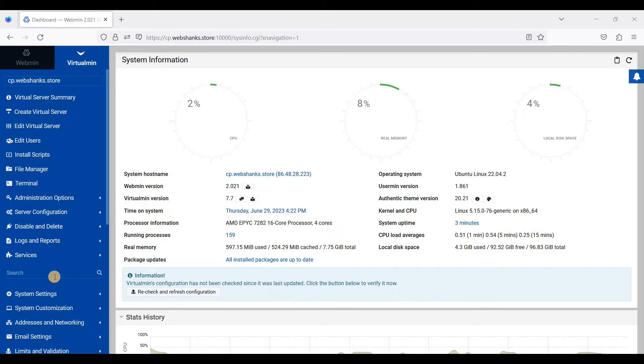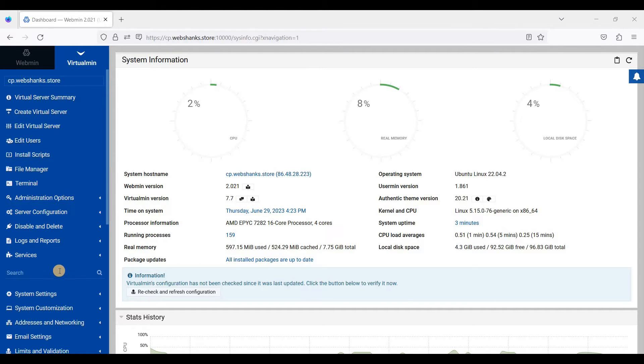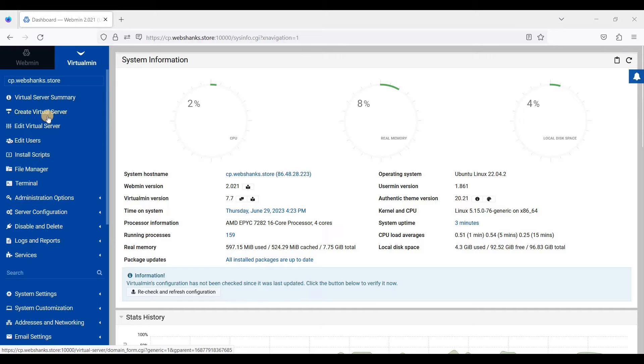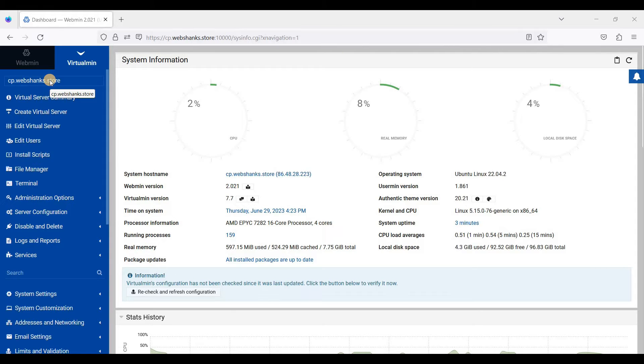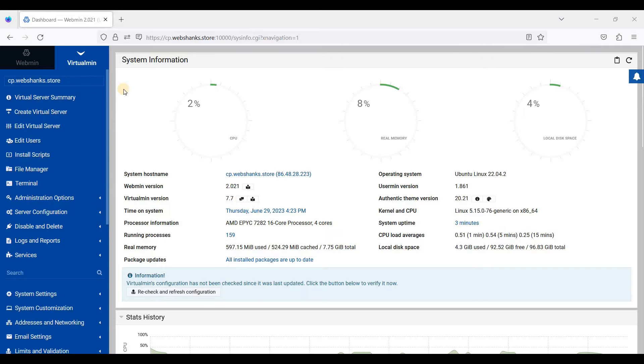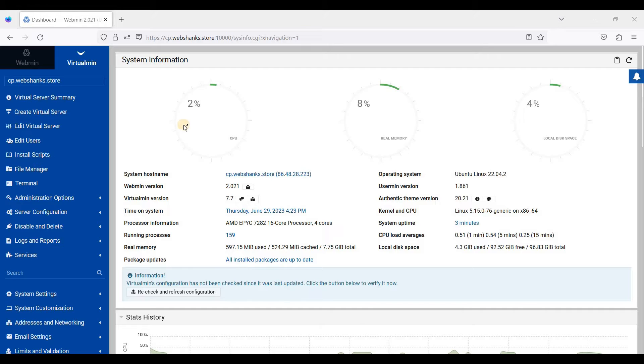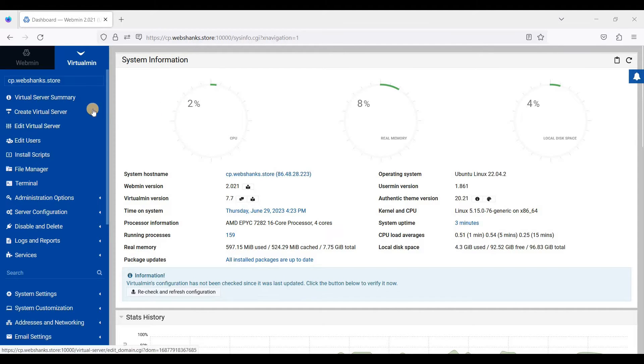Okay, in order to create a WordPress website in Virtualmin we need to press create virtual server. Just go to create virtual server. And by the way, I am using hostname so that I can access Virtualmin and Webmin using a domain or subdomain rather than IP address.